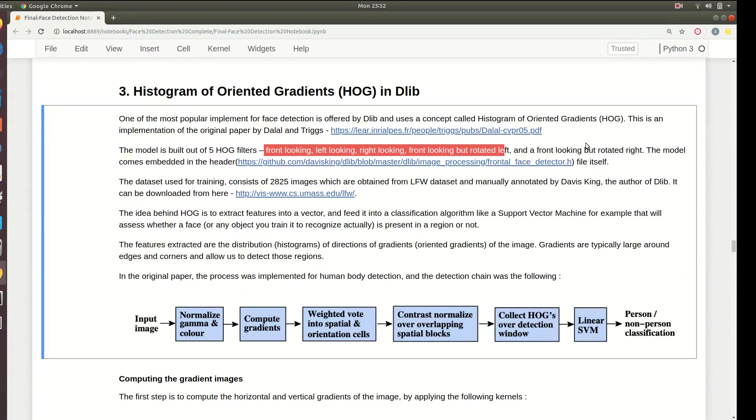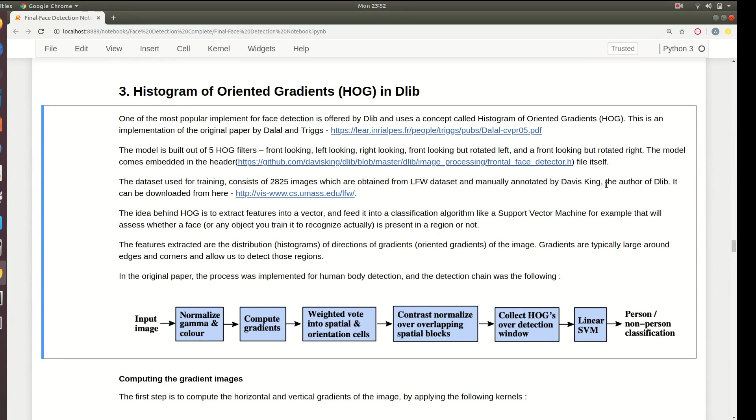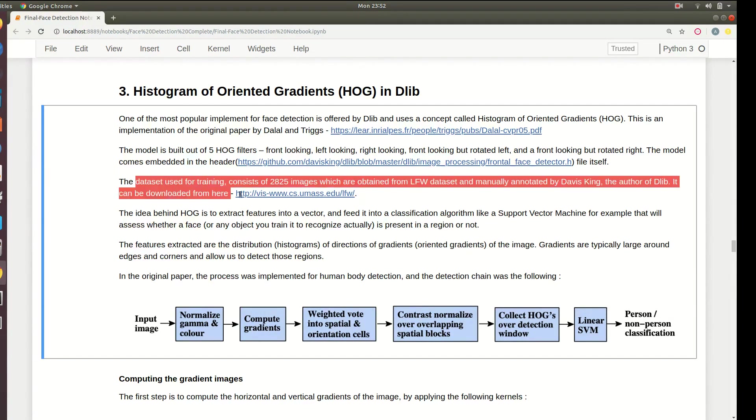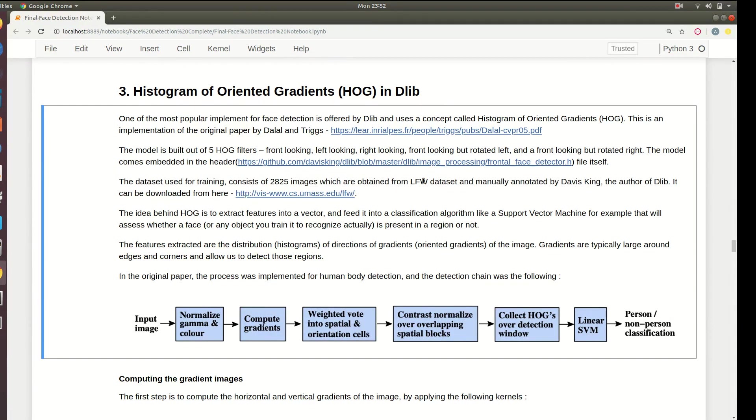This model comes embedded in this particular header which is a C++ file. The dataset was manually annotated by Davis King, who is an amazing engineer and the author of DLIB. He has done some amazing work, so if you want to just read about him, you can.